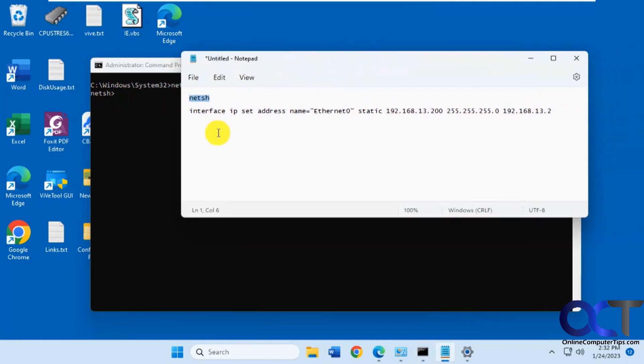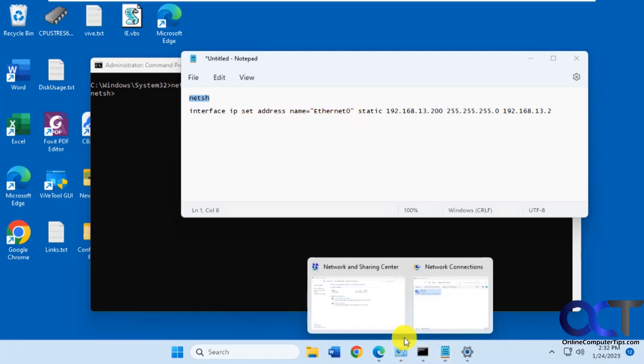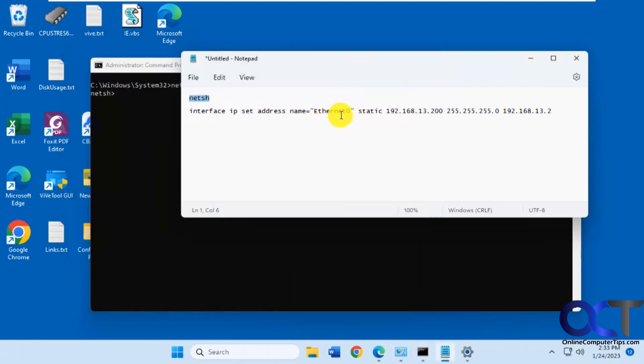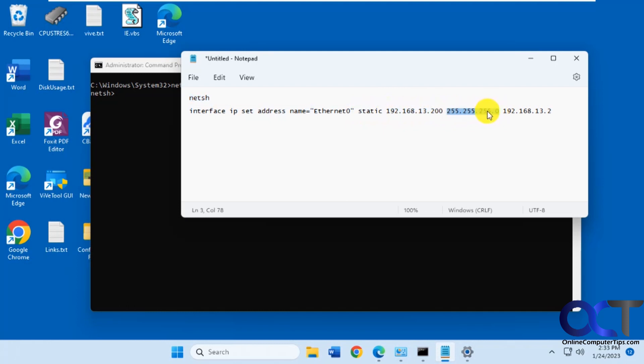What you want to do next is interface IP set address name equals the name of that connection we just saw, Ethernet 0 in quotes, and space static. Then here's the IP address you want to assign statically, the subnet mask, and the default gateway.